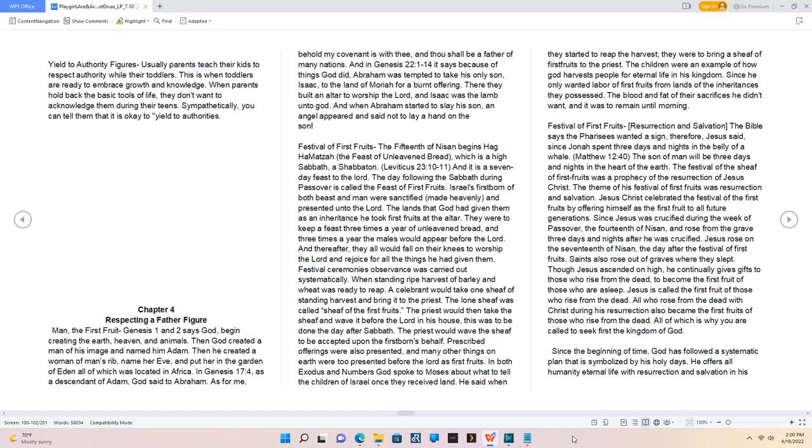In Genesis 17:4, as a descendant of Adam, God said to Abraham: As for me, behold my covenant is with thee, and thou shall be a father of many nations. And in Genesis 22:1-14 it says because of things God did, Abraham was tempted to take his only son Isaac to the land of Moriah for a burnt offering. There they built an altar to worship the Lord, and Isaac was the Lamb unto God. And when Abraham started to slay his son, an angel appeared and said not to lay a hand on the son.